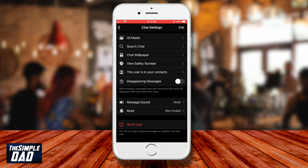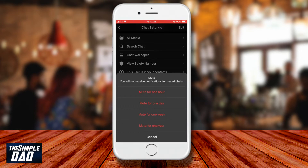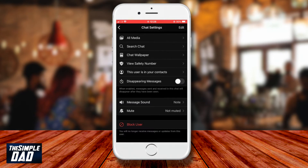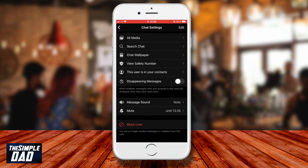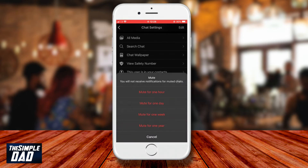Here you have an option to select mute for a certain time: mute for one hour, mute for one day, mute for one week, or mute for one year. Tap on any of the options of your choice and it will tell you the time and date the conversation has been muted for.